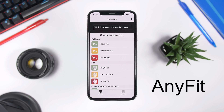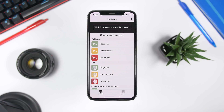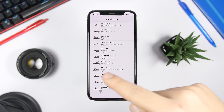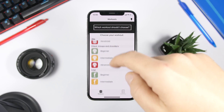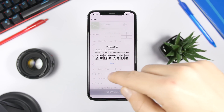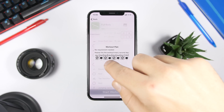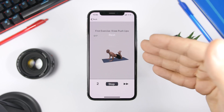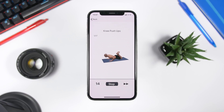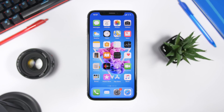Last but not least is an app called AnyFit. It has a bunch of exercises and workouts you can do, and it shows you exactly how to do them, all absolutely for free. You can choose workouts or individual exercises — pick full body, abs, legs, chest, whatever you want. Click done, start workout, click start, and it shows you an animation so you really know how to do each exercise. It's really awesome and completely free.